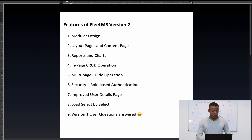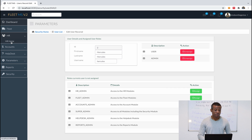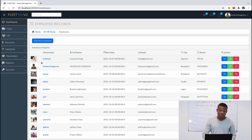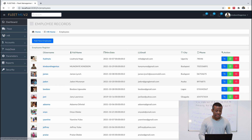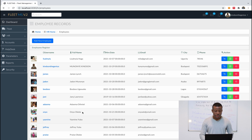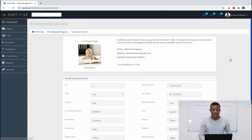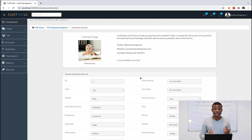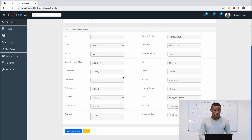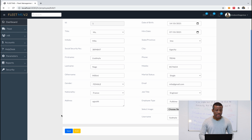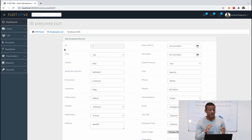We also have an improved user details page. Going to HR Home and then Employee Files, if I go to a user's details page, you can see a really nice improved user details page — this is what was missing in version one. If you want to edit a record, simply click 'Edit Record' and it unlocks all the text fields so you can edit and save.